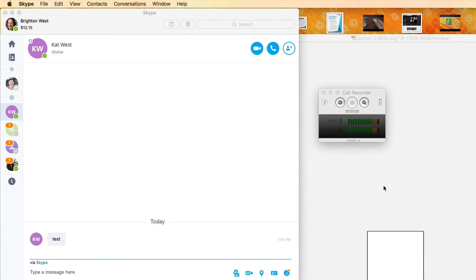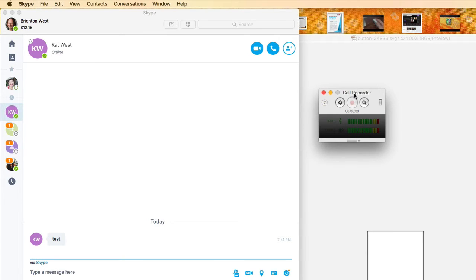I'm Brighton West and today I'm going to show you how to do that with a software called Ecamm Recorder for your Macintosh. I'm assuming that you already know how to use Skype and I'm just going to be talking about the call recording part of this process. What I'm using is Call Recorder for Skype by Ecamm. You can buy this for $30 for a lifetime license — I've got a link down below.